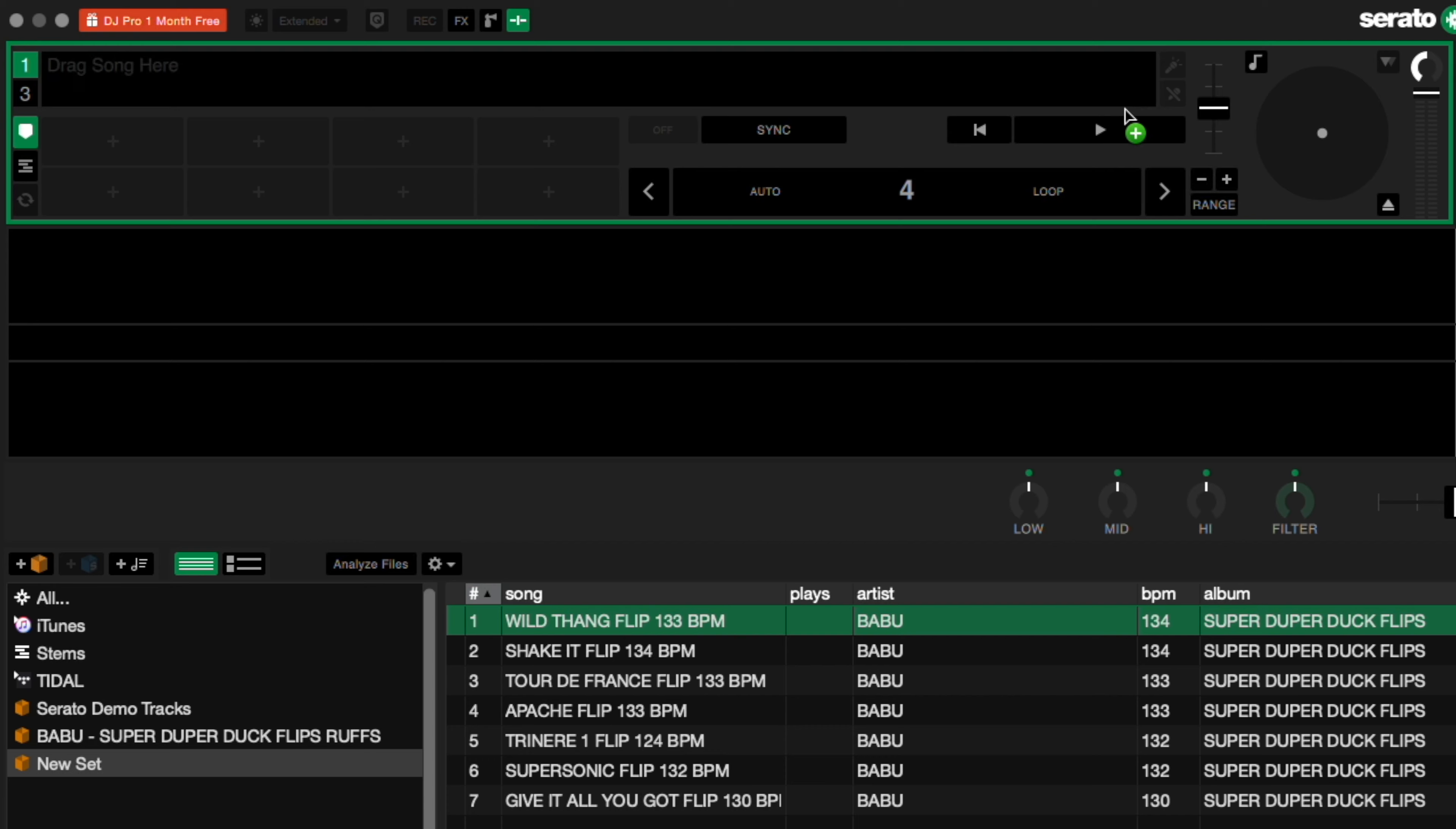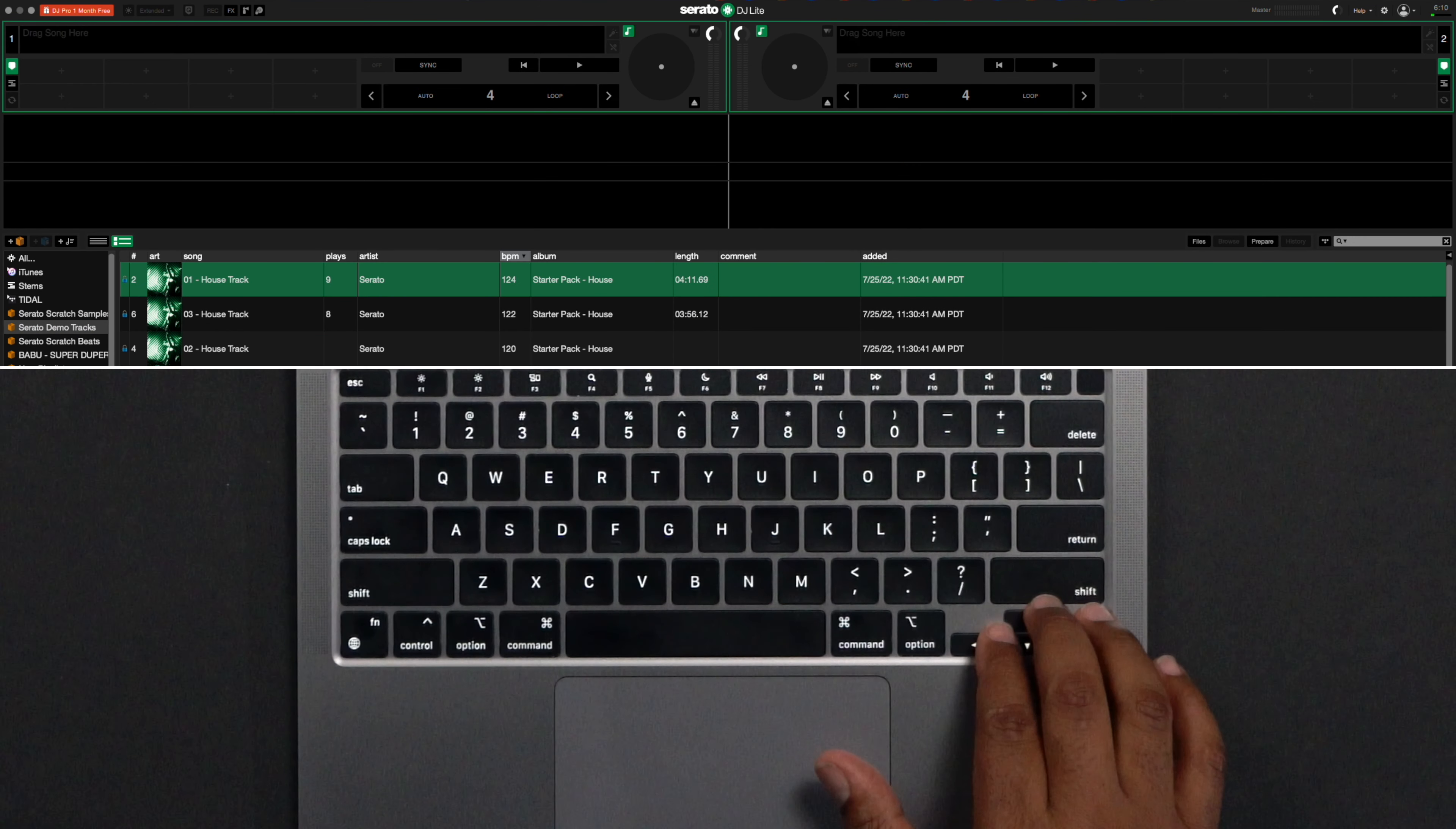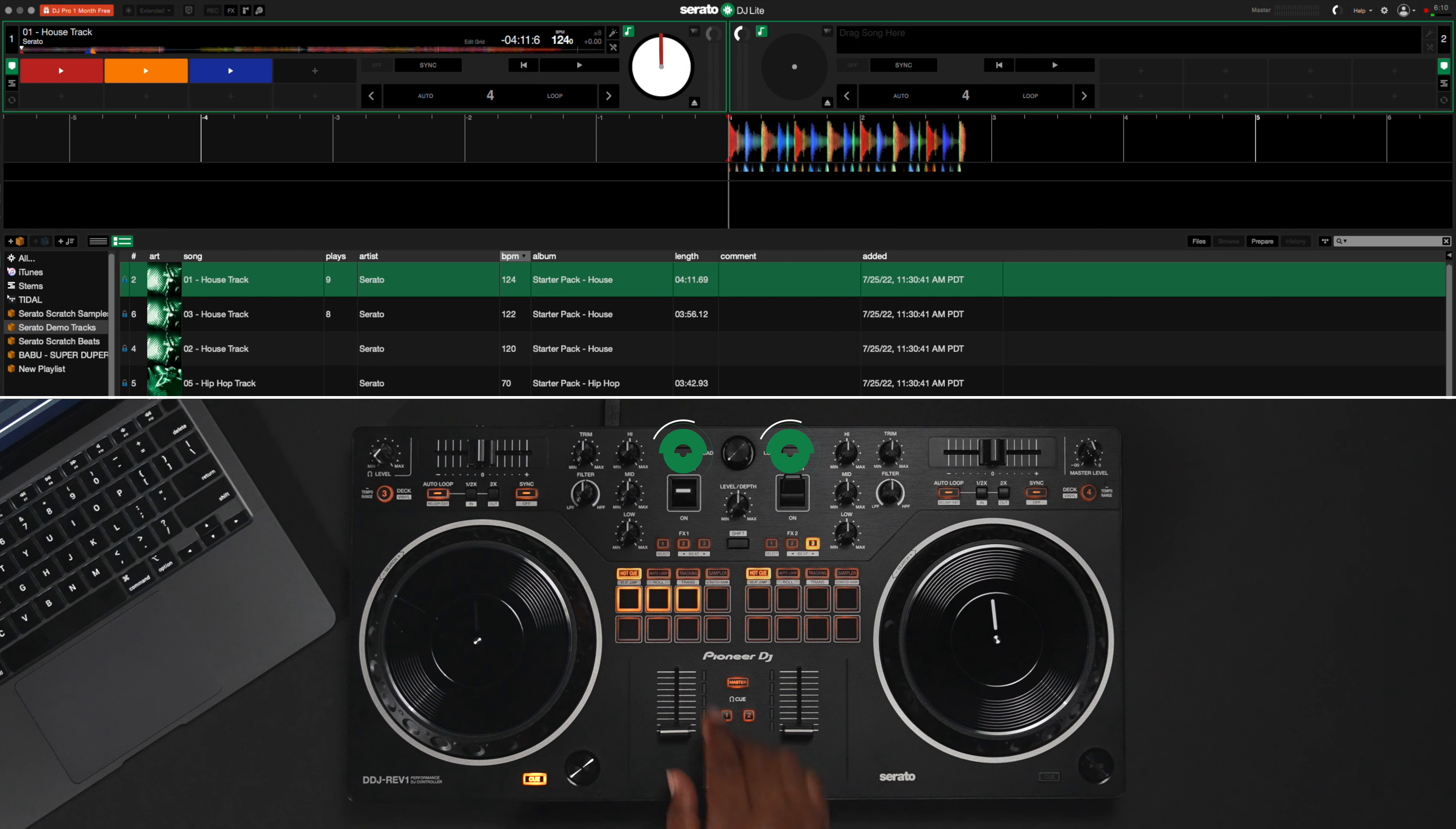Load your tracks by dragging them to either the left deck or the right deck. There are also hot keys available for a quicker workflow by clicking Shift and the left cursor key for the left deck and Shift plus the right cursor key for the right deck. You can also use the scroll and load buttons on the controller.